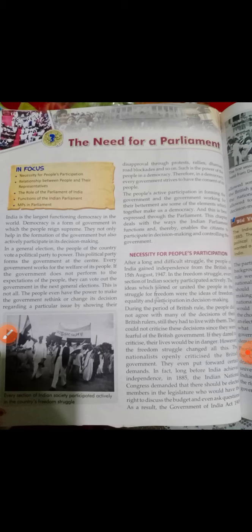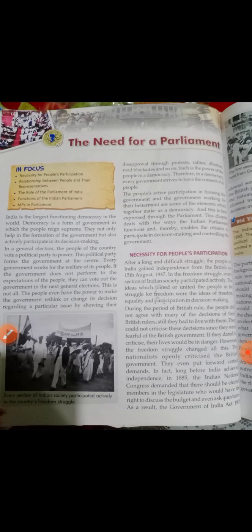हम लोग अपने representatives को through general election चुनते हैं। पहले election conduct होता है, फिर हम लोग जिस भी political party को power में लाना चाहते हैं उसको vote करते हैं। फिर वो political party सरकार बनाती है centre में, और वो सरकार हमारे हित के लिए काम करती है।